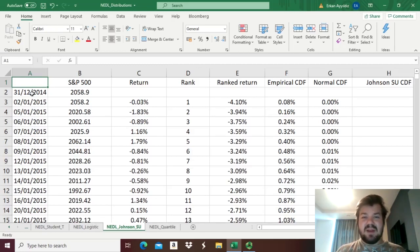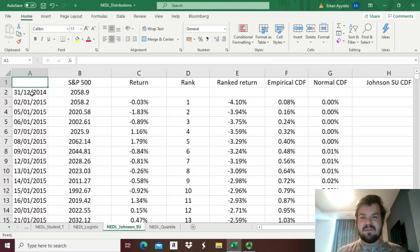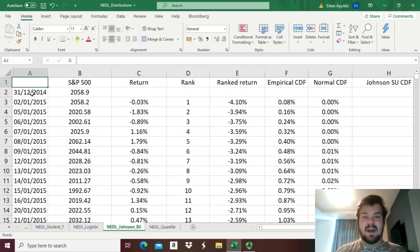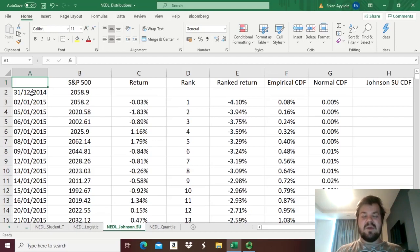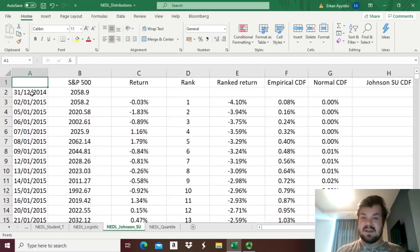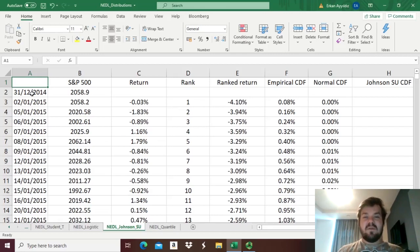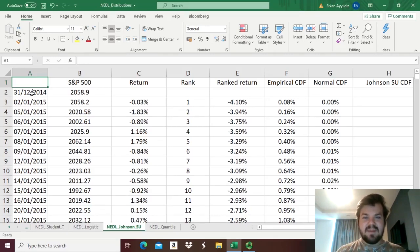and today we're continuing our discussion of stock return modeling using various insights from statistics and probability theory. Our topic today is going to be a tricky one, the Johnson's SU distribution that has been developed in the 60s and 70s, and has been used in asset management to proxy portfolio return distributions ever since, quite extensively.